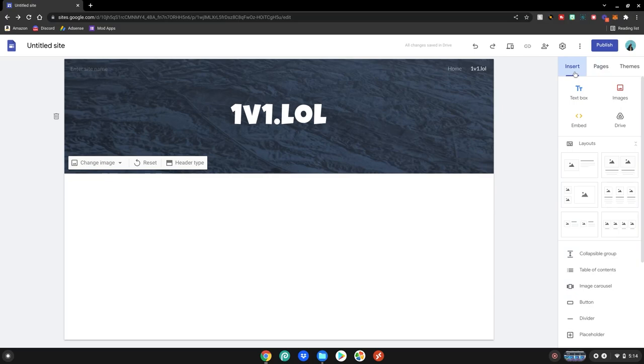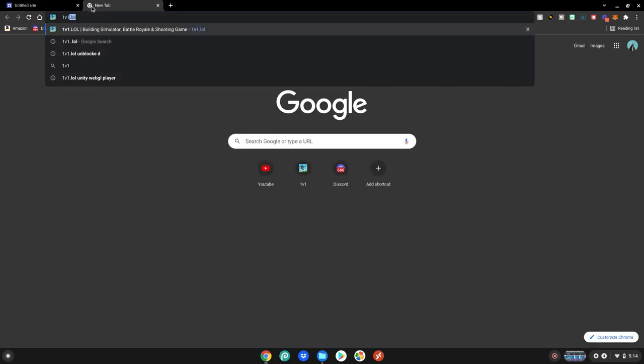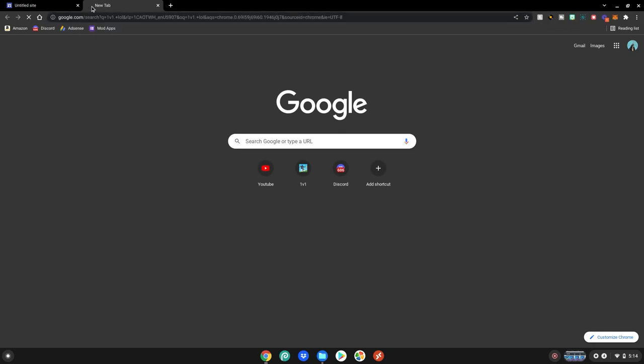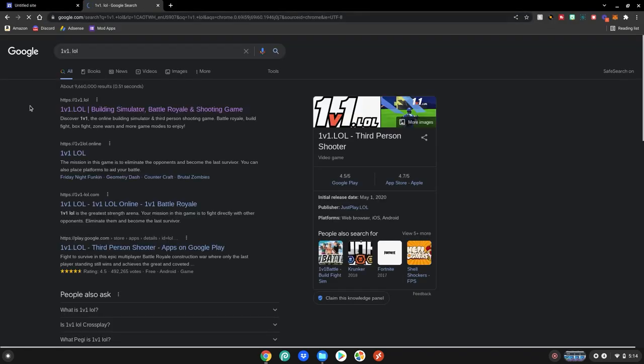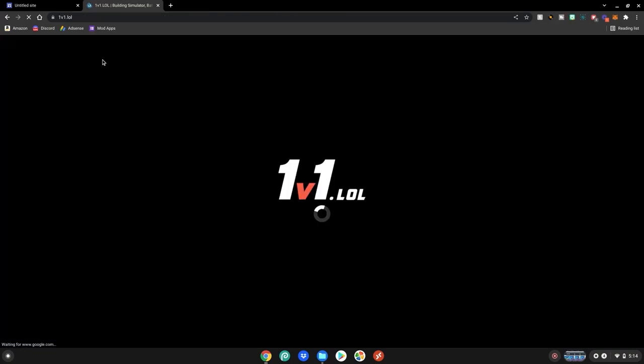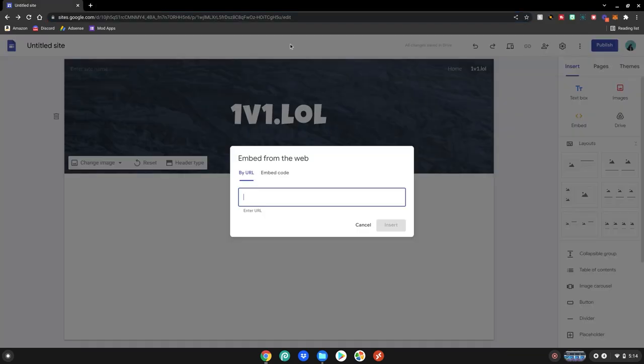You want to go over to insert and click embed. Then you want to get your link over here. So we're just going to go 1v1.lol and we're going to get the link over here. This might be blocked on your guys' school Chromebooks. I'm just using this for testing purposes. So we're going to click on this, get the link here, copy it. Close out of this, go back here, paste it.